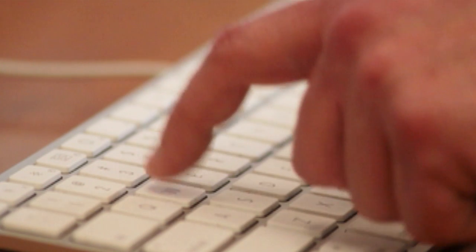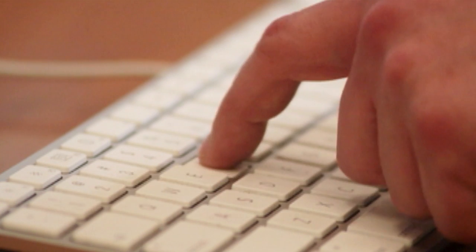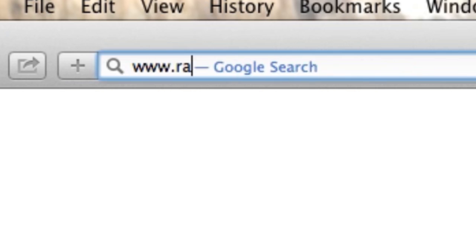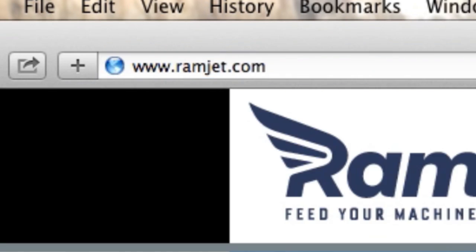You can find out more about RAMJet by visiting our website, ramjet.com, or by liking us on Facebook.